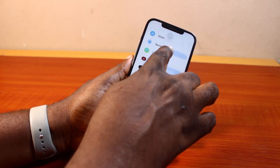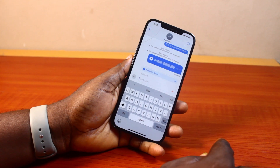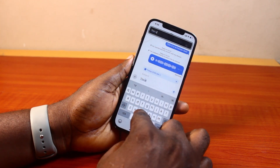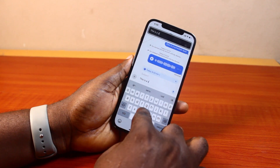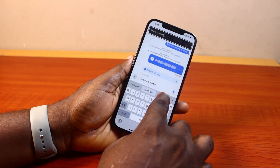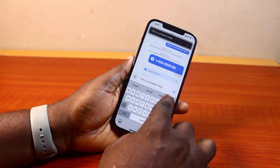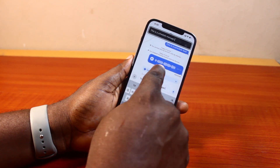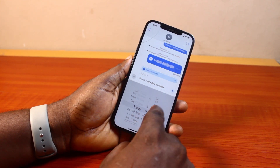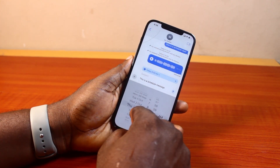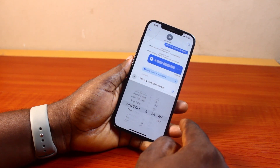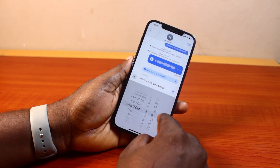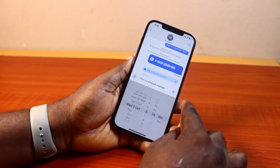Go ahead and click on Send Later. There you go. Then type the message — I'm going to say 'This is a schedule message.' Now click on today so that you'll be able to change the date, then change the time, and once you're done click on Send.